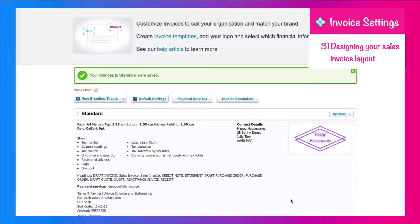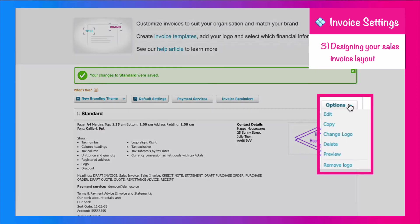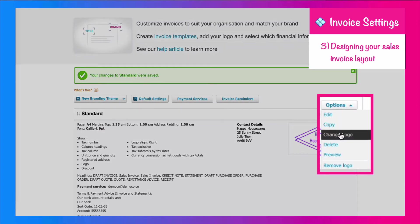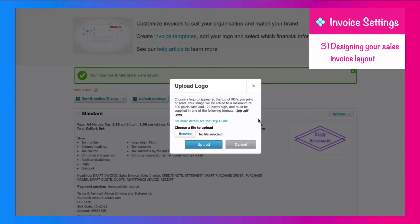We can also see that our logo is there. If it wasn't there, you would go to change logo or update logo, and then you would browse, find your logo, and upload it to Xero.